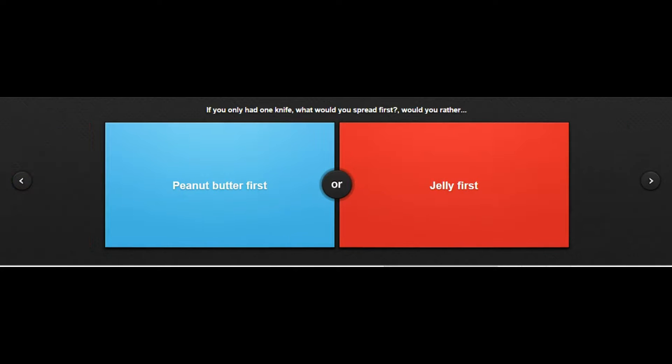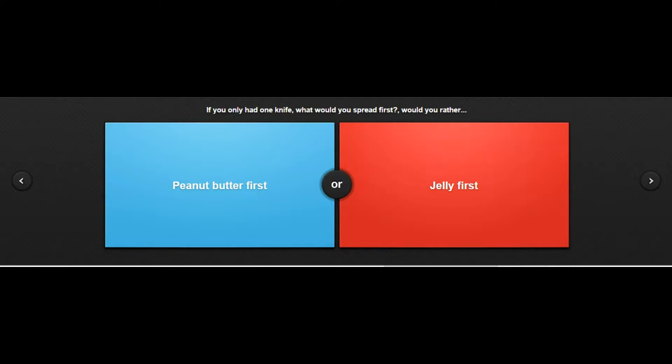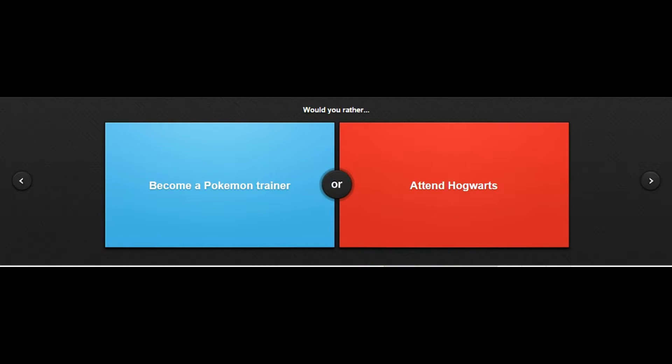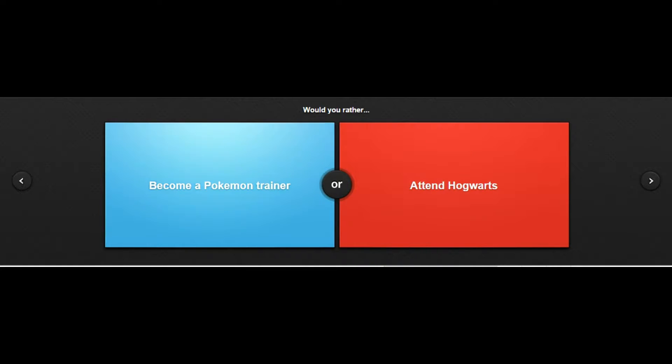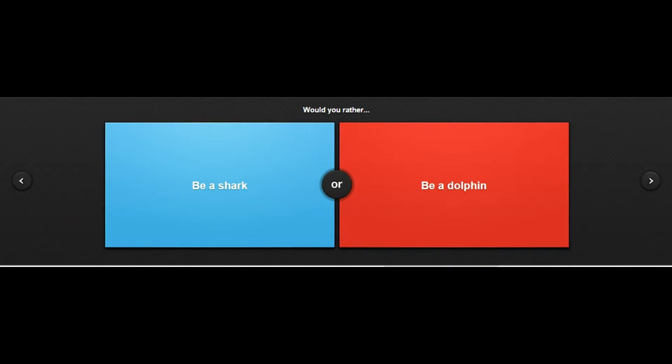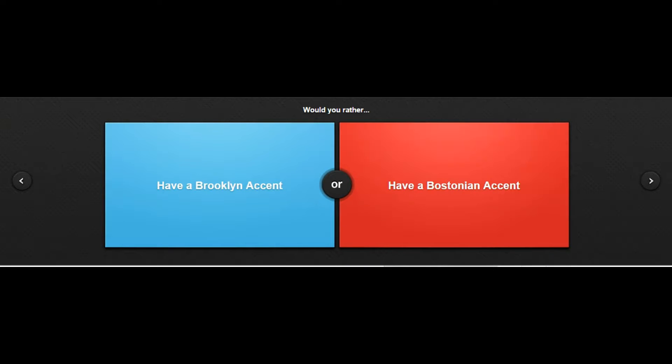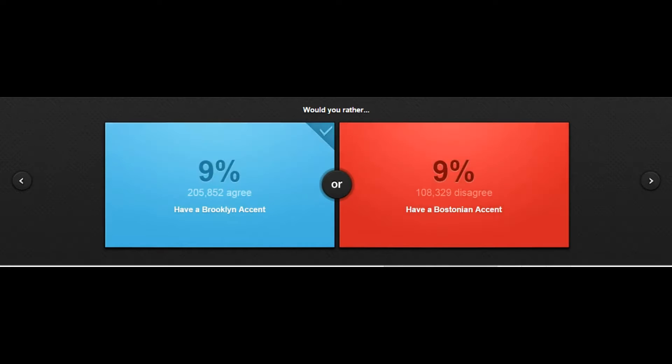Peanut butter - if you only had one butter knife, you put jelly first? No matter what, no you don't. The peanut butter dries on to it, dumb asses. The jelly doesn't dry on. Would you rather be a Pokemon trainer or attend Hogwarts? I already picked Pokemon trainer. Would you rather be a shark or be a dolphin? Be a shark, sorry to all you dolphin lovers out there, I'm a shark lover motherfucker.